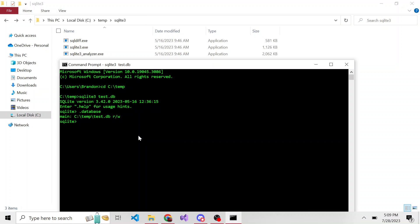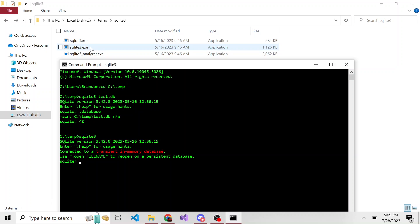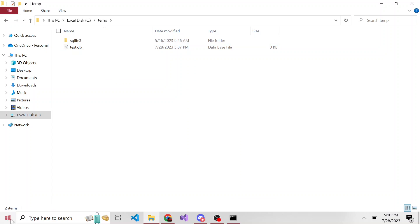Whenever I type SQLite3, it'll say, oh, I know what SQLite3 is, because I looked in all of the environment variables directories. And in one of them, I found SQLite3.exe, and then it'll use that executable when you run it in the command line. And there you go. That's basically how you create a SQLite database via the command line.